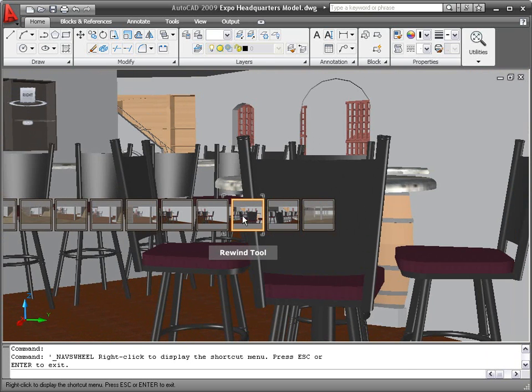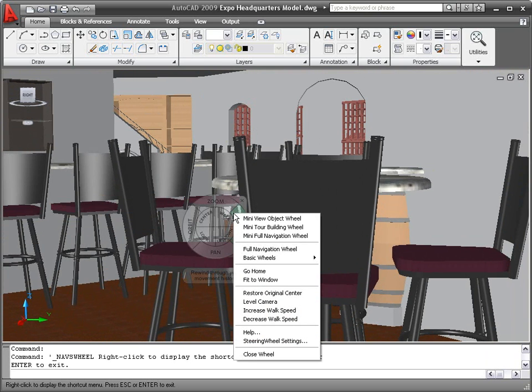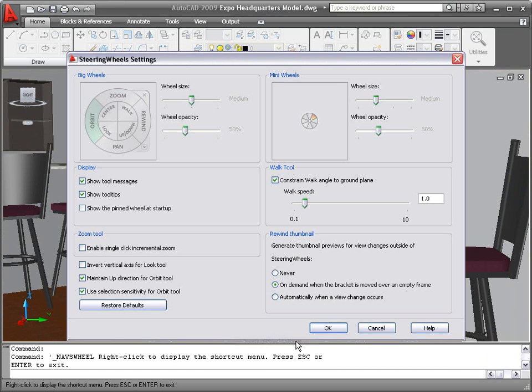You can customize the appearance and behavior of the steering wheel using the Steering Wheel Settings dialog box.